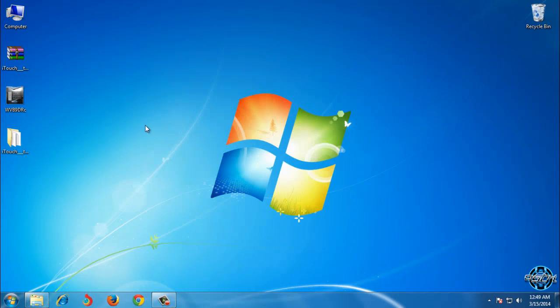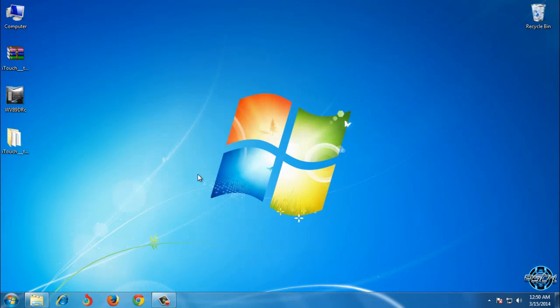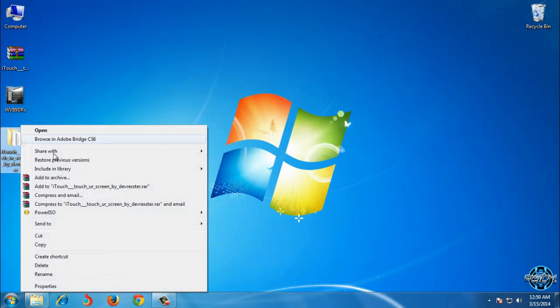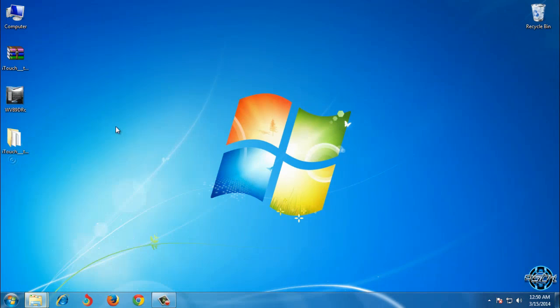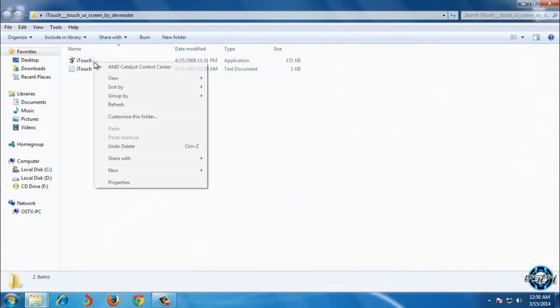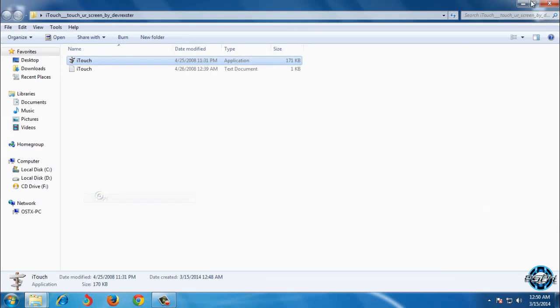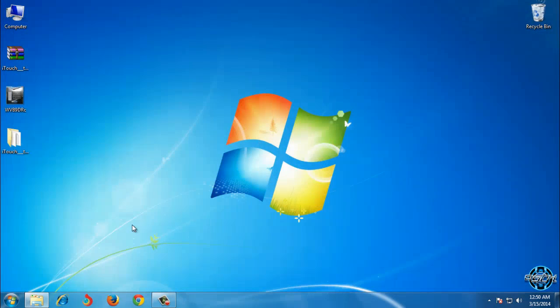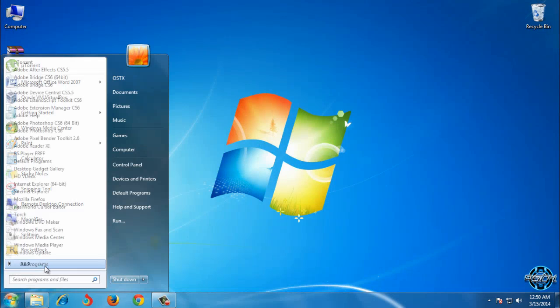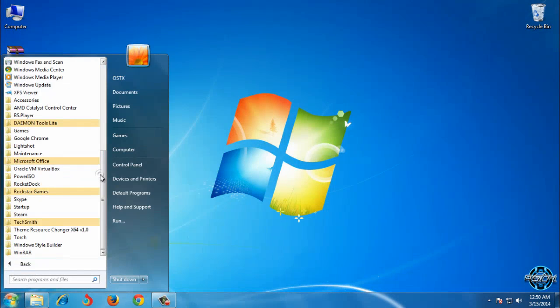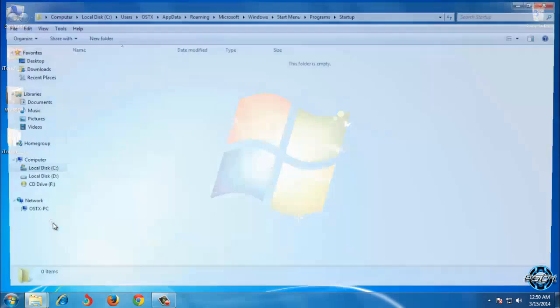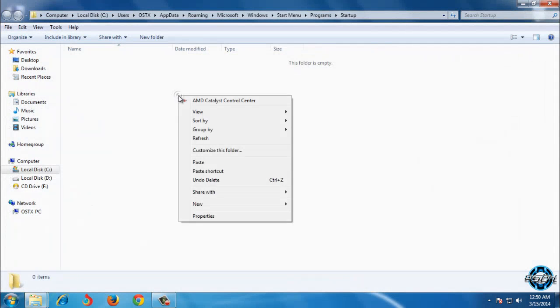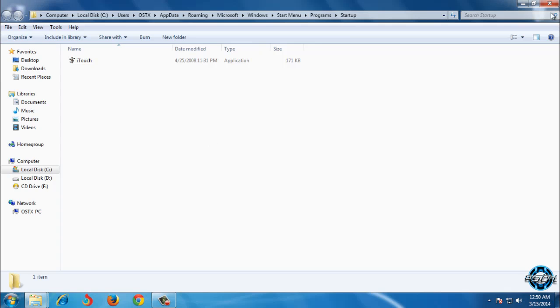Now if you want to run this application on your startup, copy this application and go to Start menu, All Programs, and then go down to Startup and click Open. After that, just paste this application here and that's it. You are done.